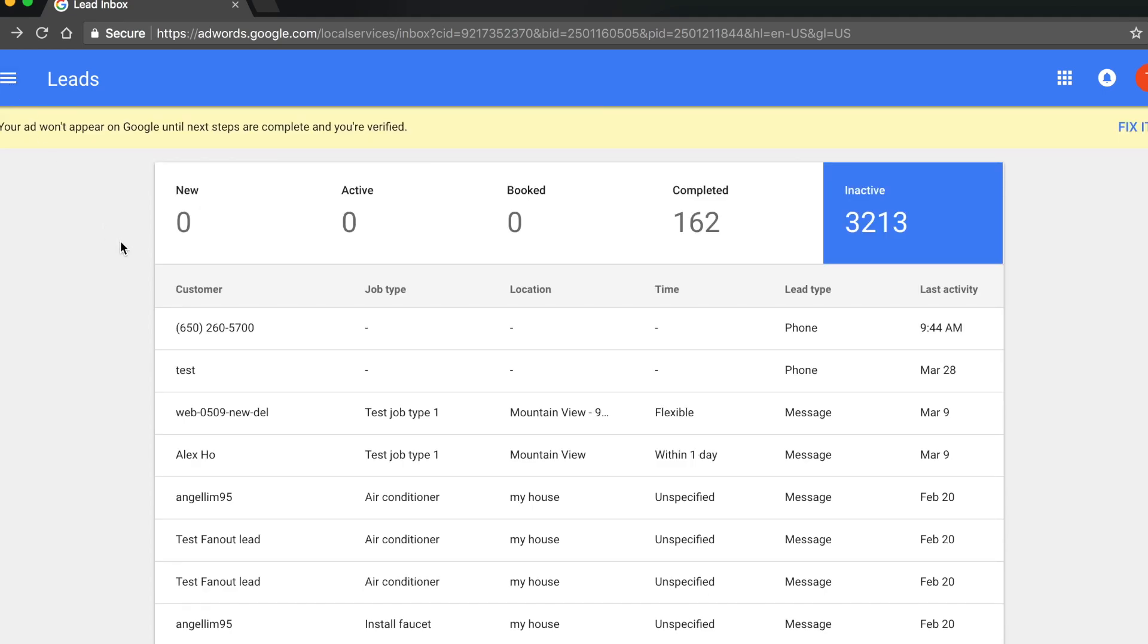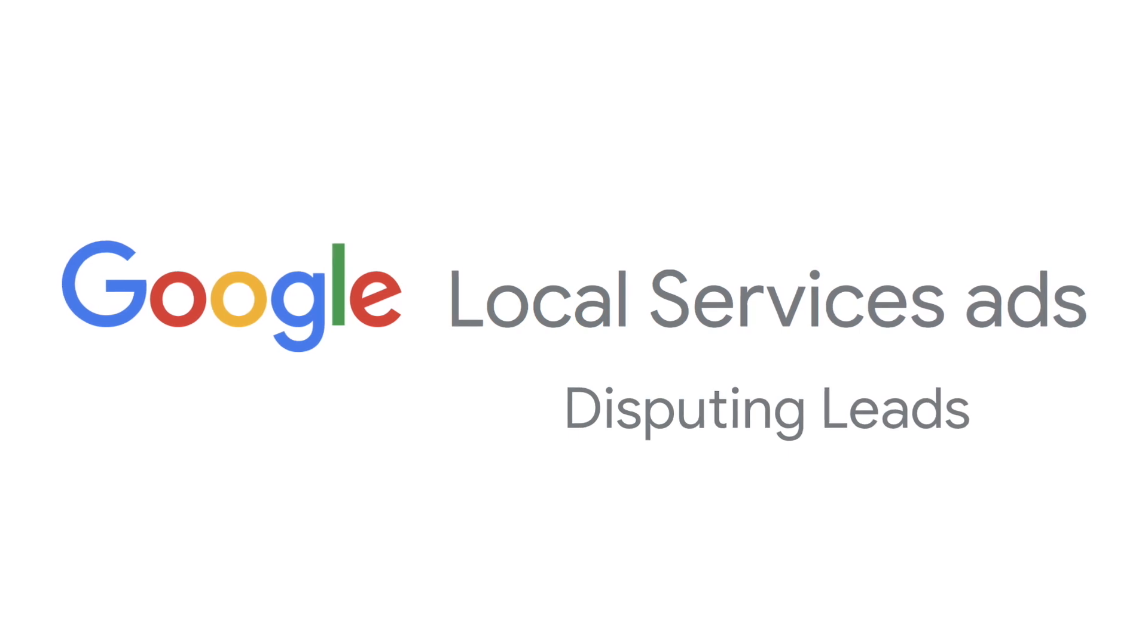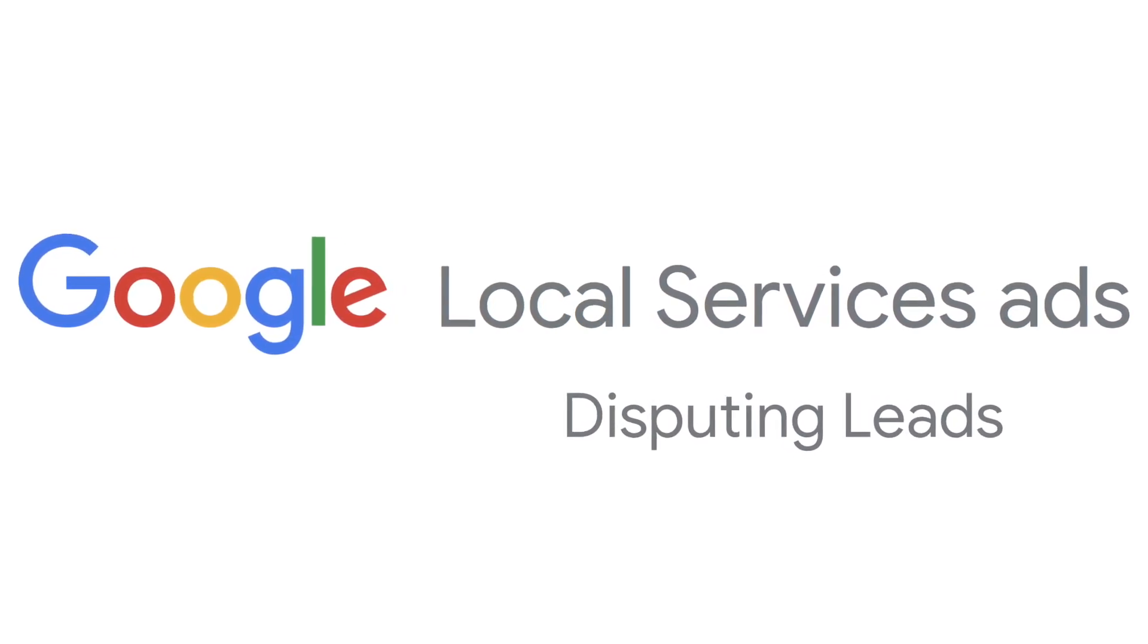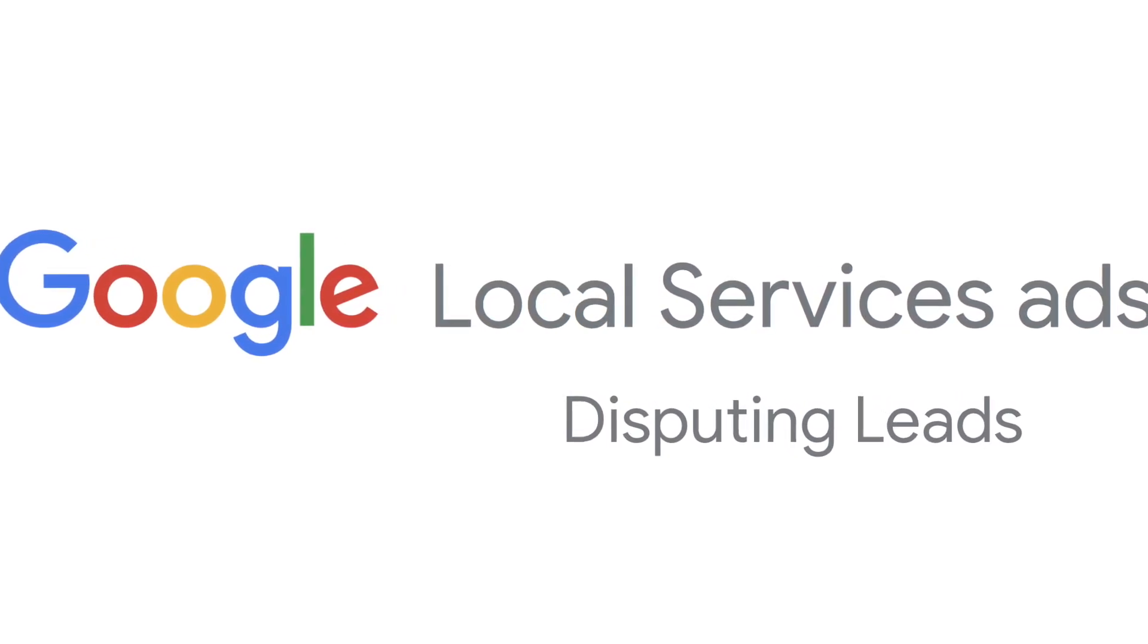Once a lead dispute is approved, the lead credit will be added to your account within one month. Thank you for watching and welcome to local services ads by Google.